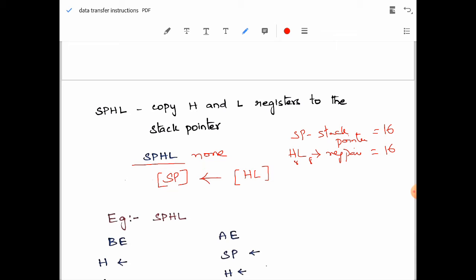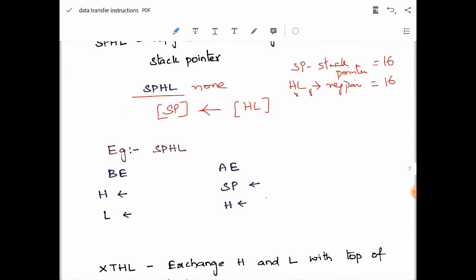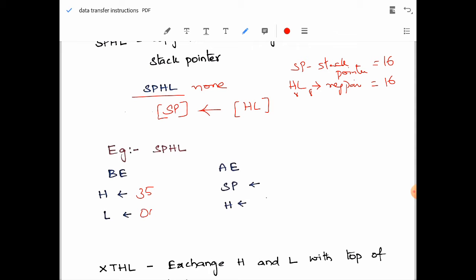For example, if I want the stack pointer to start from location 2000, I first load the HL pair with 2000 and then use SPHL, so 2000 gets copied from HL into SP. In the example: before execution, H has 35H and L has 00H, so HL is 3500H. After execution, the stack pointer gets 3500H, and H and L remain unchanged — the source is not altered.